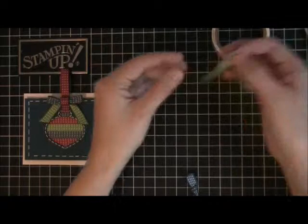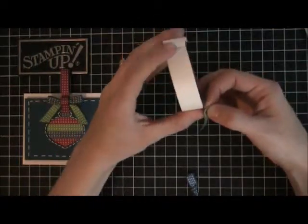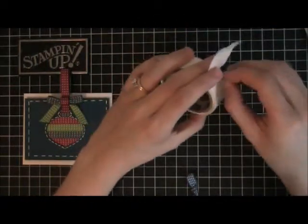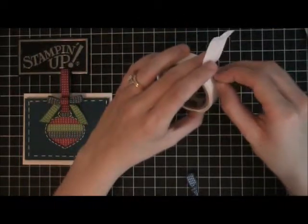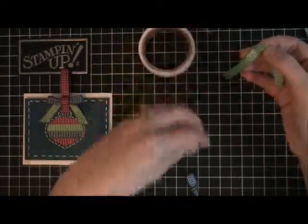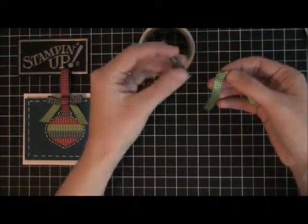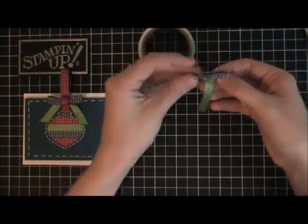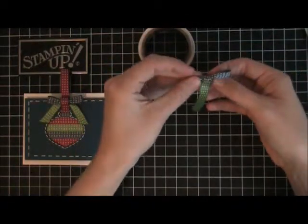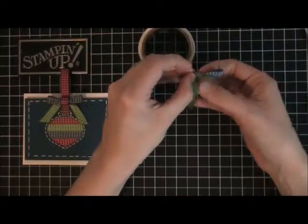Then you're going to take another glue dot and put it on one of the sides, and then you're going to stick it on the back of your bow, just like that.